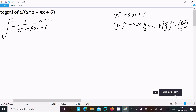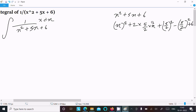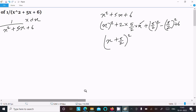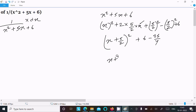Then b squared is (5/2) squared. Since we added this, we need to subtract (5/2) whole square, and 6 is there. So a squared plus 2ab plus b squared gives us (x + 5/2) whole square. After that, plus 6 minus 25/4. Taking the LCM: 24 minus 25 equals minus 1, so minus 1/4.